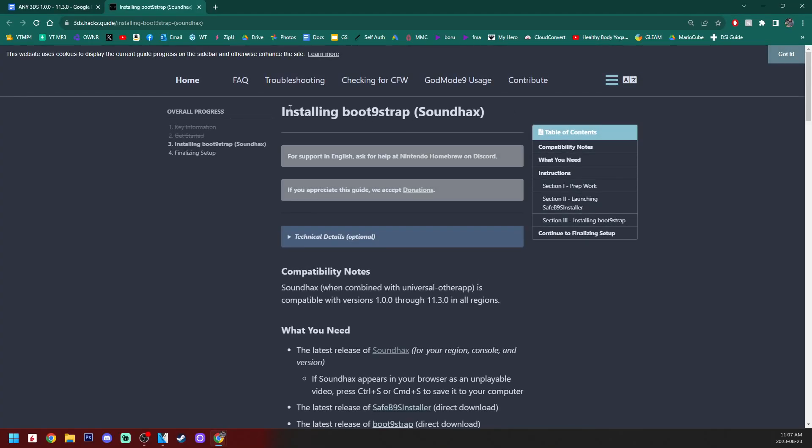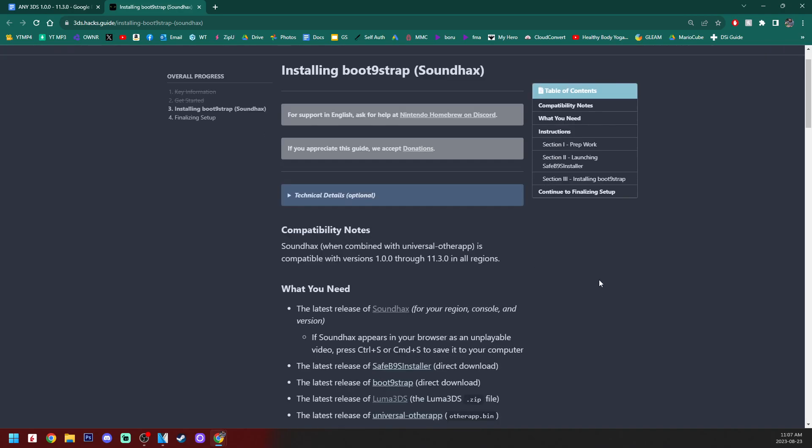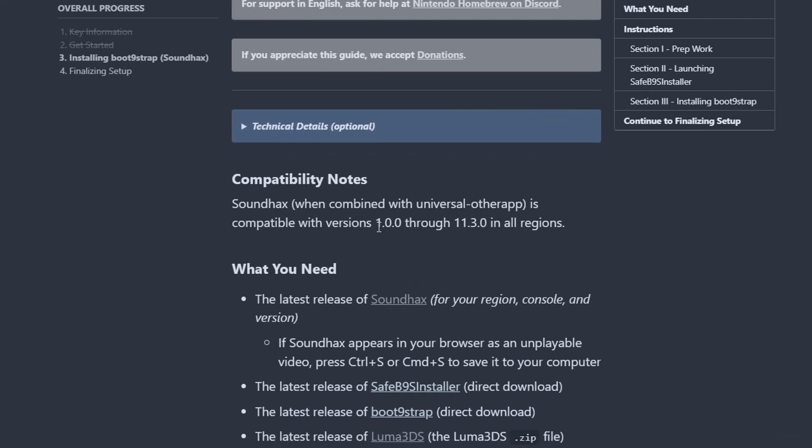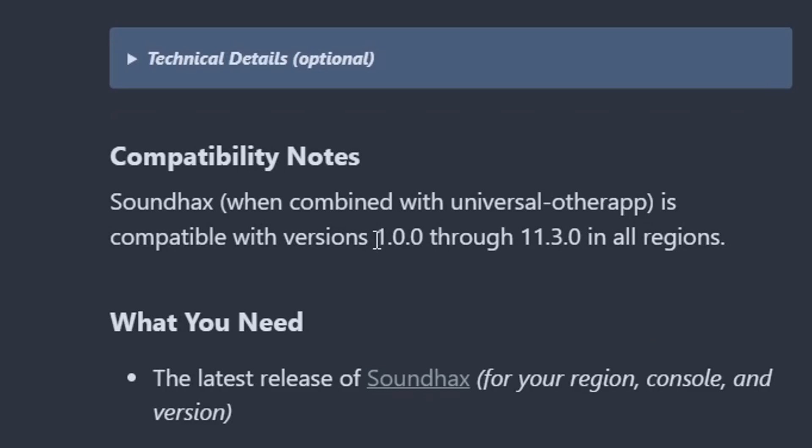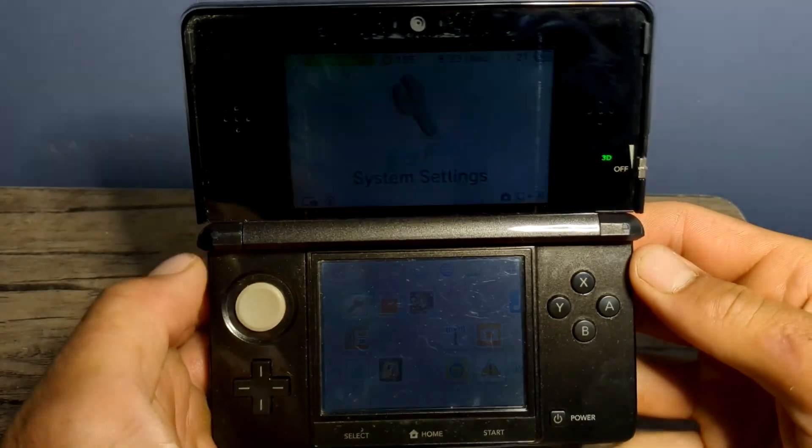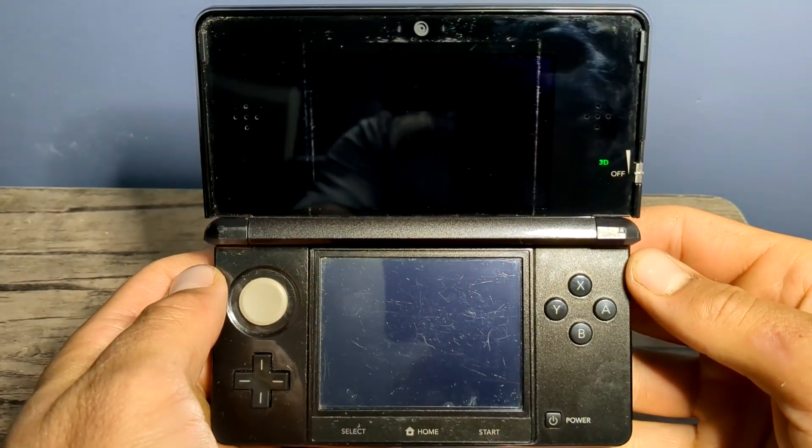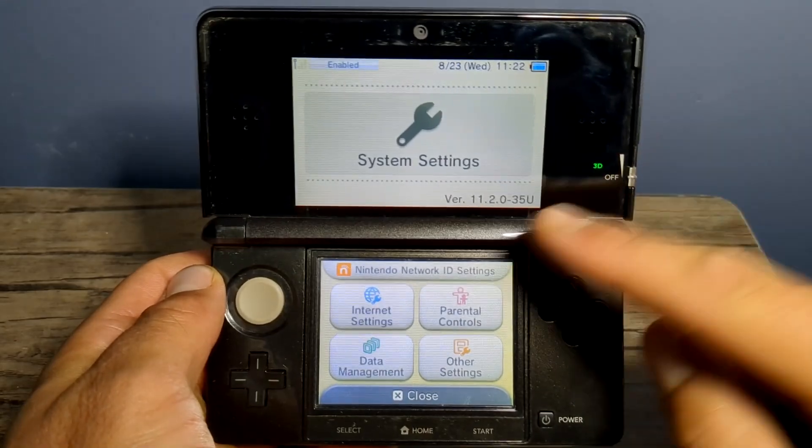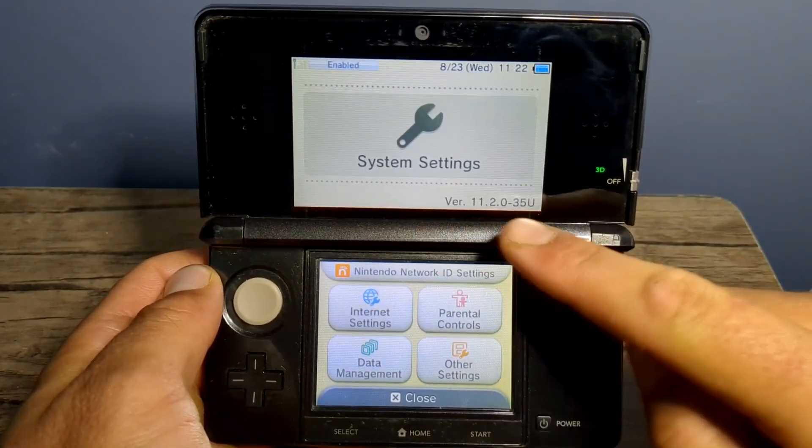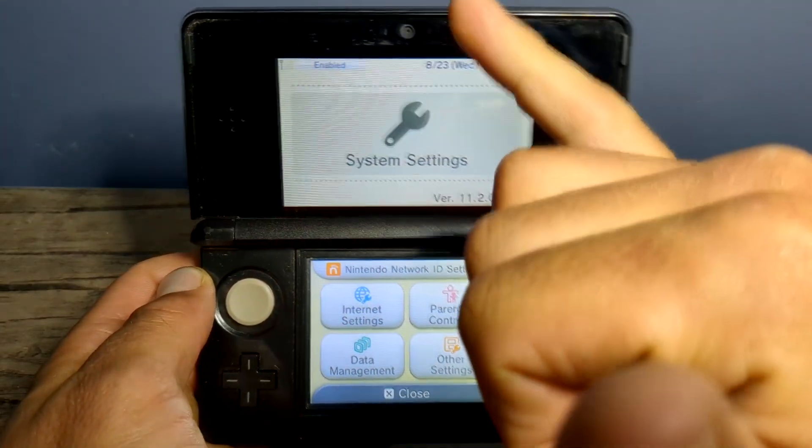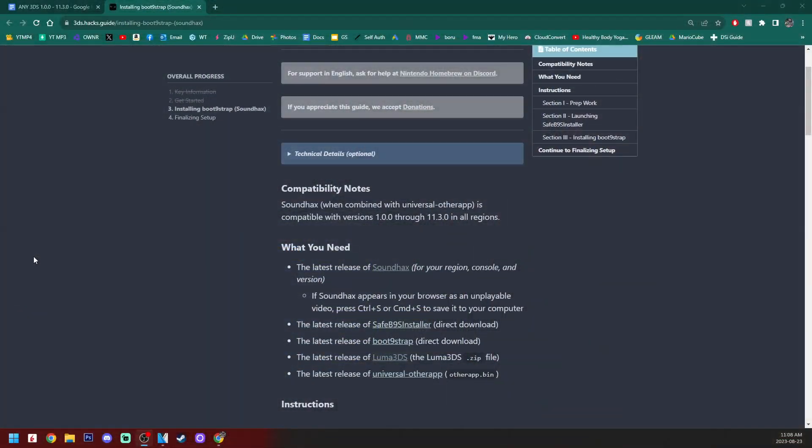As you can see, it'll take us to installing boot 9 strap through sound hacks. And again, this works for all versions 1.0 all the way through 11.3 in all regions. And if you don't know your firmware version, just head over into system settings and you can see it in the bottom right of the top screen. Mine is version 11.2.0. And again, the letter does not matter as this works for all regions. So it's time to set up our SD card, so let's get downloading.